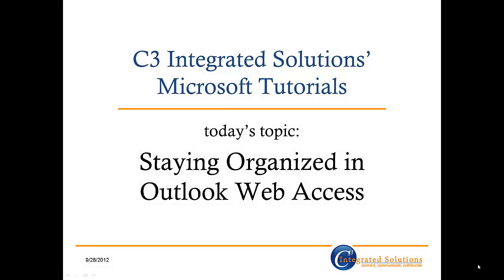Hi there, and welcome to C3 Integrated Solutions Microsoft Office 365 tutorials. I'm Beth Trimmer, and I'm here to show you how to organize your email in Microsoft's Outlook Web Access, also known as OWA.